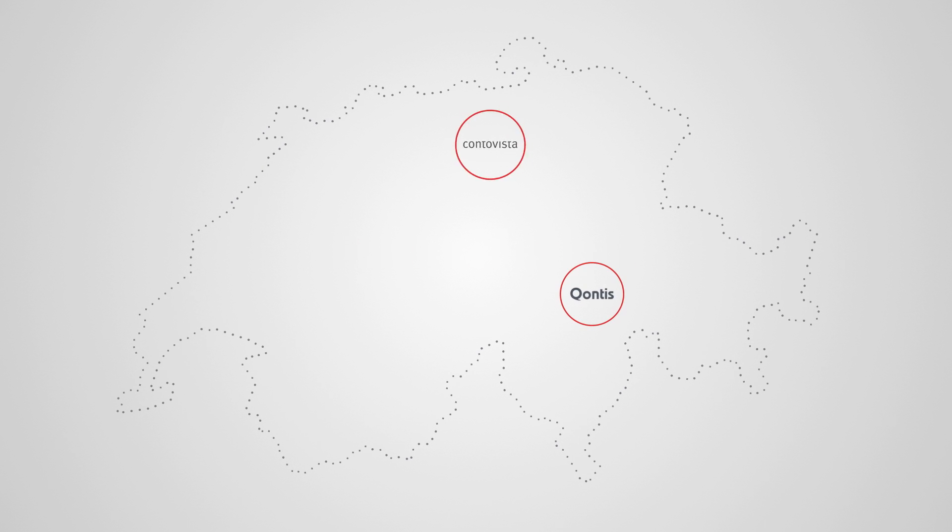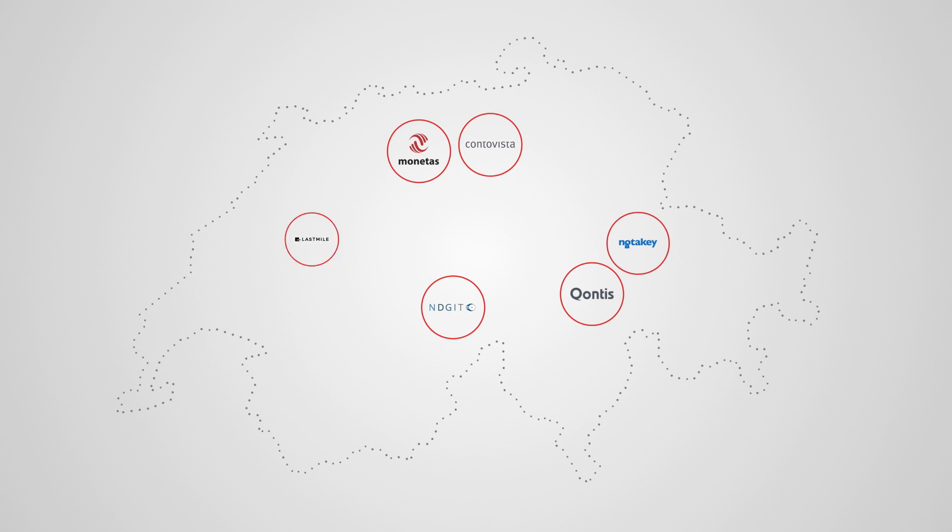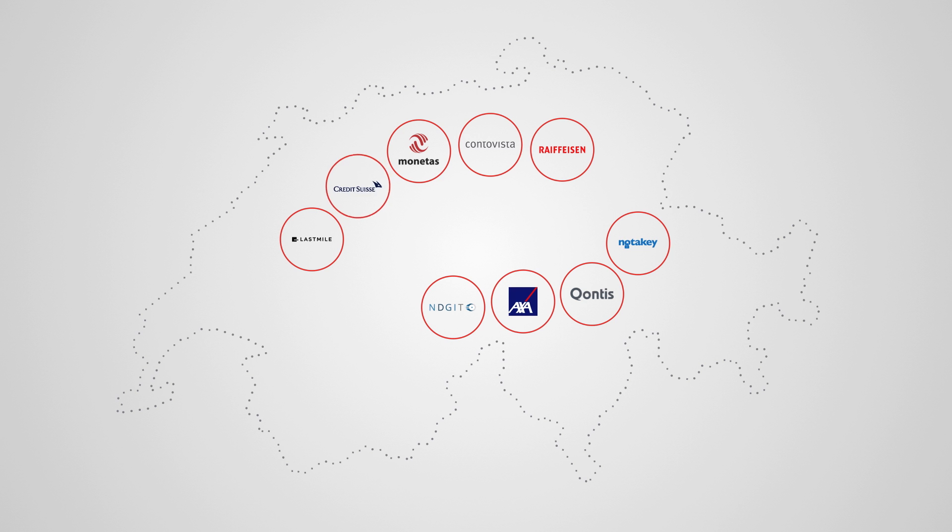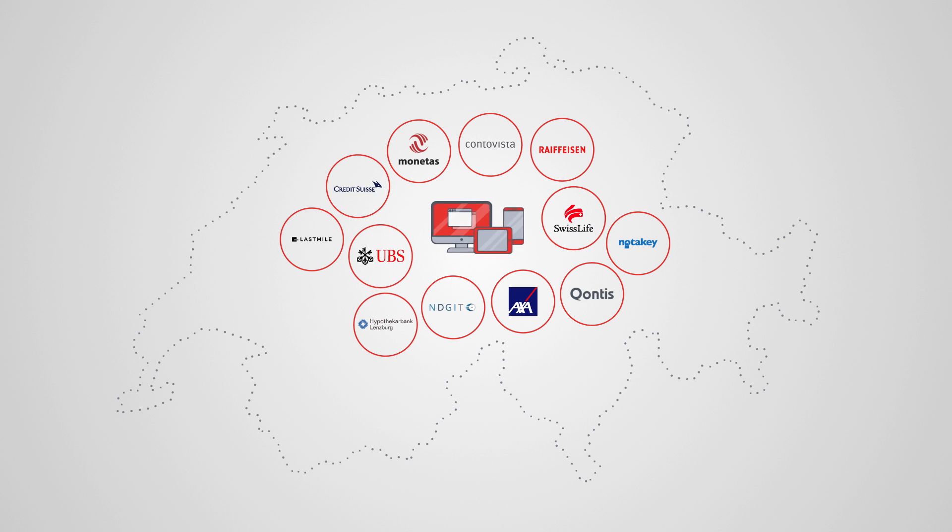More and more innovative startups in fintech and insurtech, as well as banks and insurances themselves, are changing the industry with easy-to-use apps and solutions. One problem, however, prevents this revolution from taking the next step.